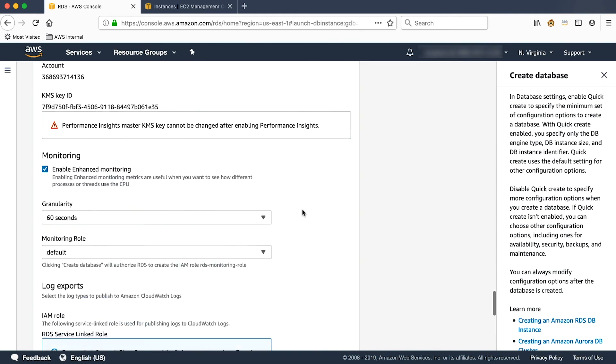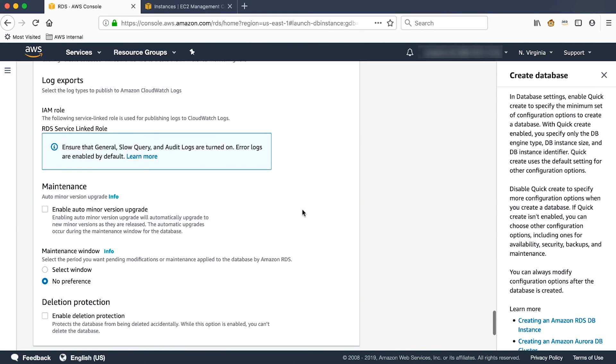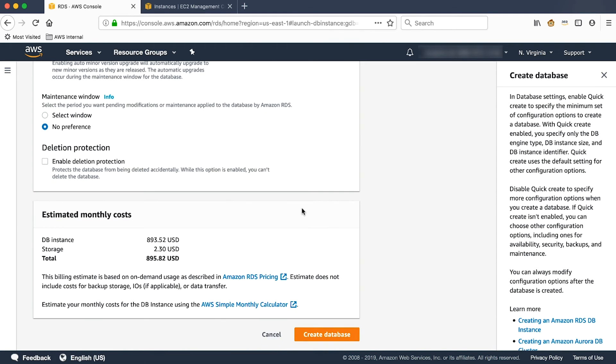And once you click on Create Database, the database will be created, and it will be coming with Performance Insights enabled.